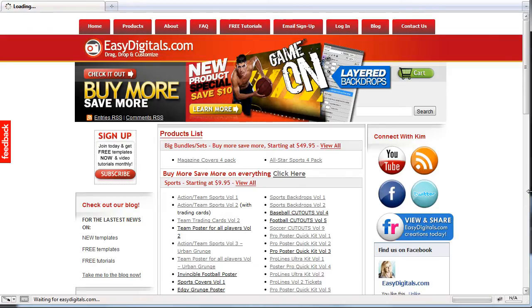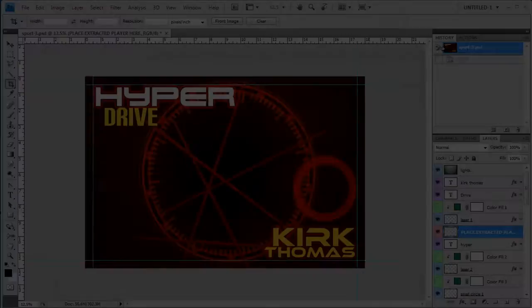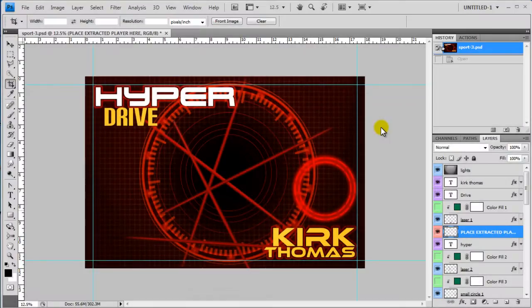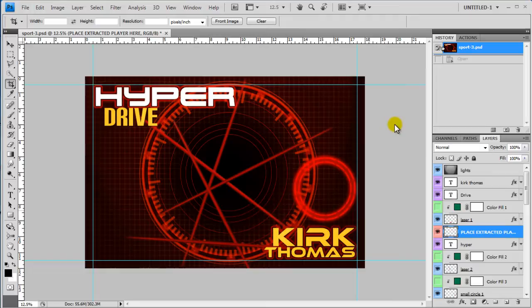Okay Kim, what easy tutorial are you going to show us today? Today I'm going to show you how to resize any poster to any size.